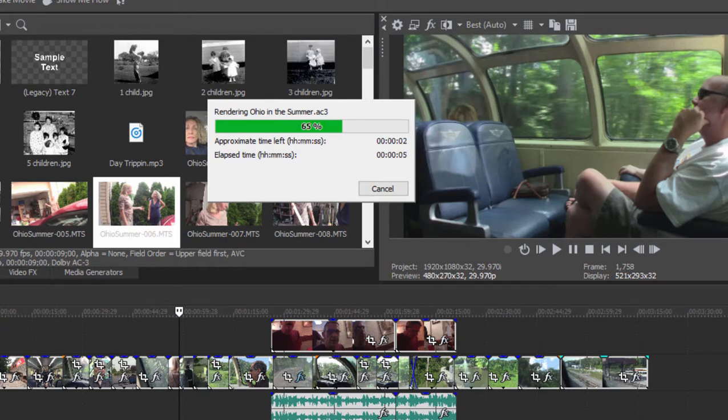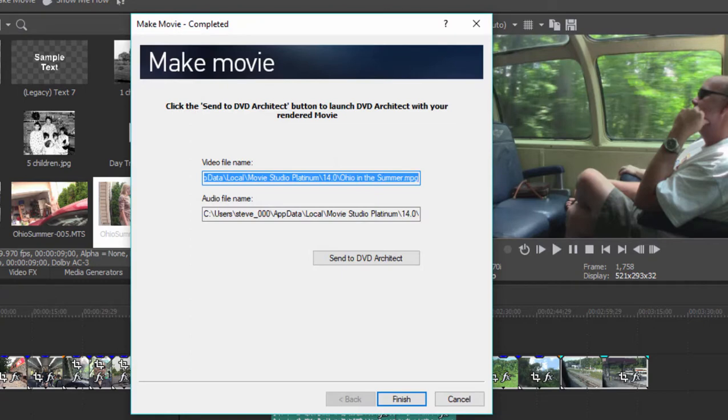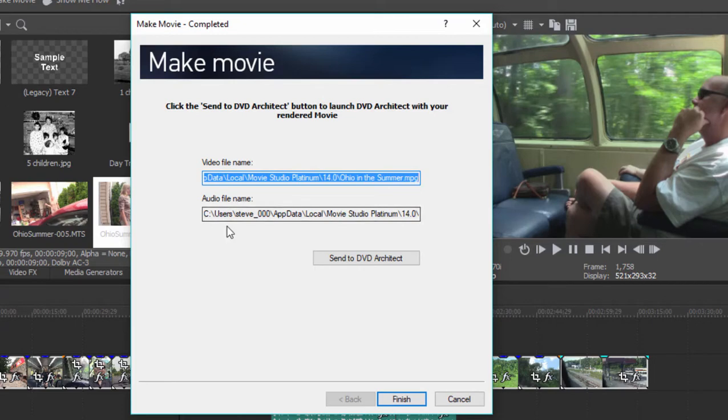But the important thing is that what the program feeds to DVD Architect is optimized. So once it gets into DVD Architect, it's going to be a matter of seconds or just maybe a minute or so for it to generate your DVD or Blu-ray from these optimized files. And there it is. It has the video file generated and the audio file generated.